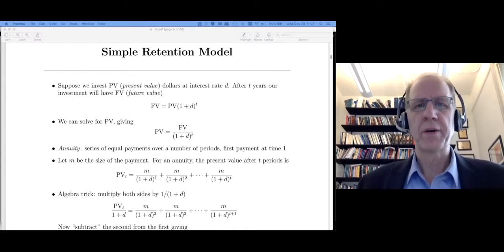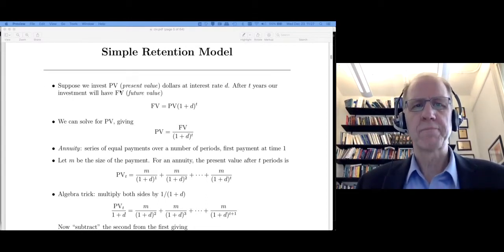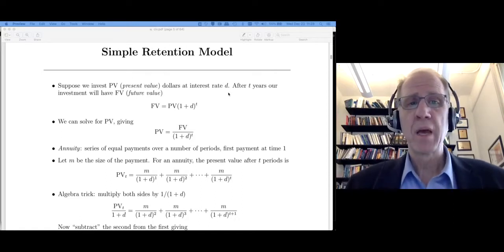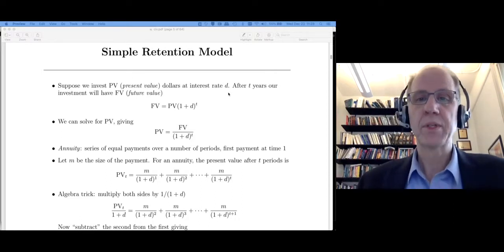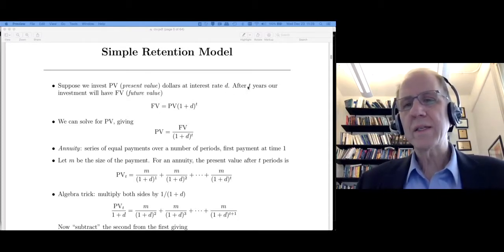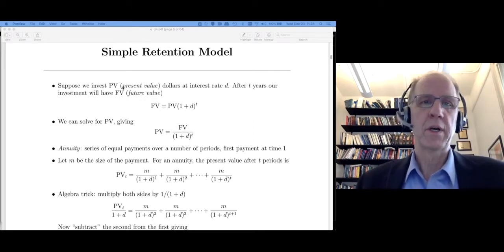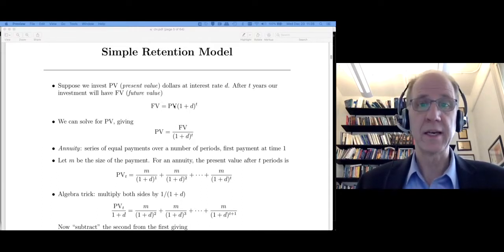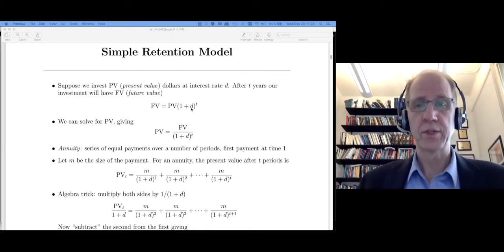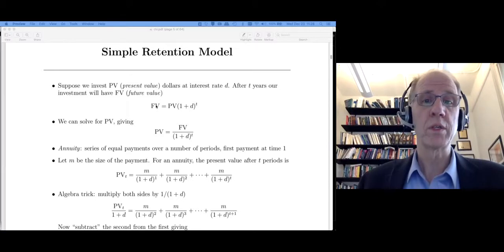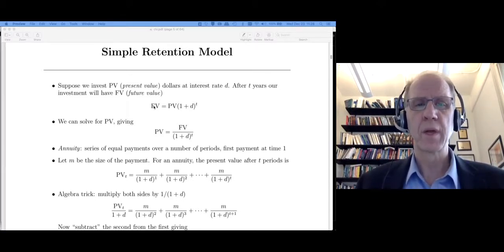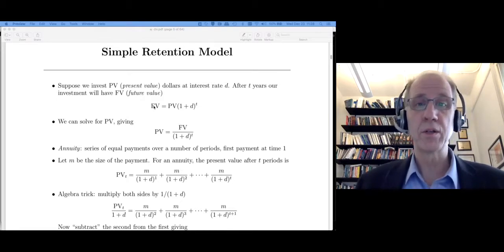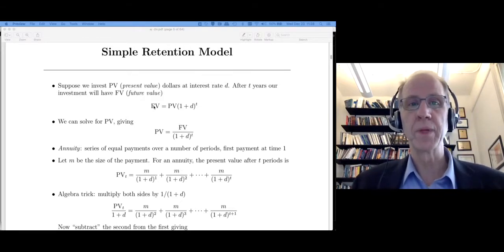The first concept is present value. Let's say I invest PV dollars at some interest rate. For example, I could have a hundred dollars today, put that in the bank at 10% interest. If I wait one year, that's worth $110 — the future value. If I wait two years, it's worth 1.1 squared, so 1.21 times a hundred, which is $121.